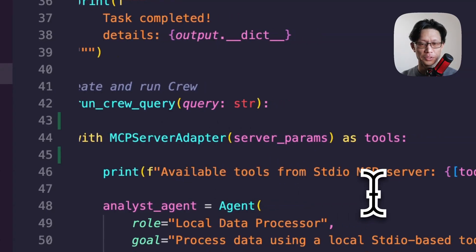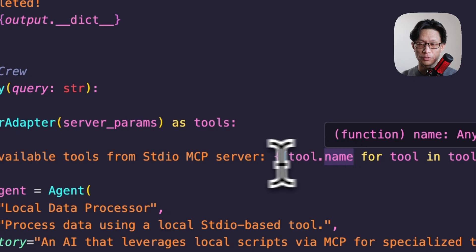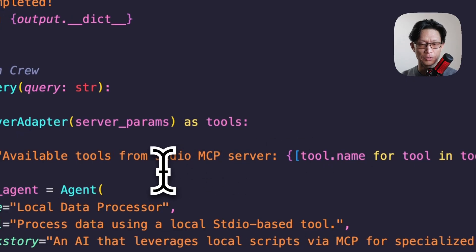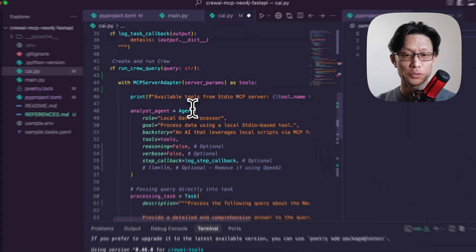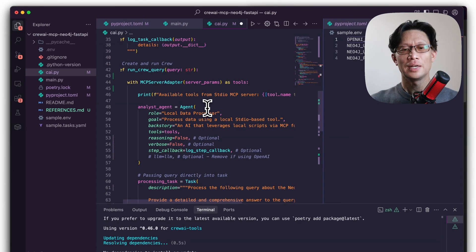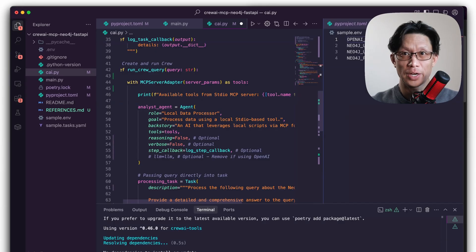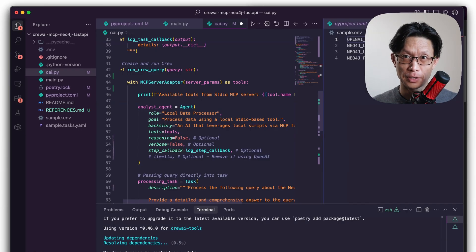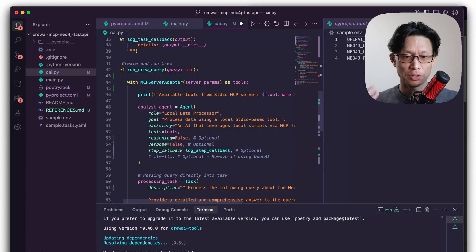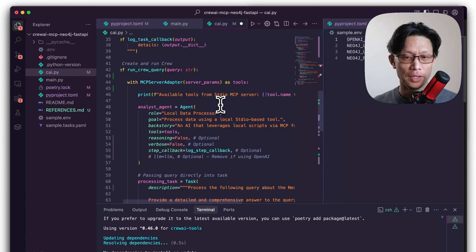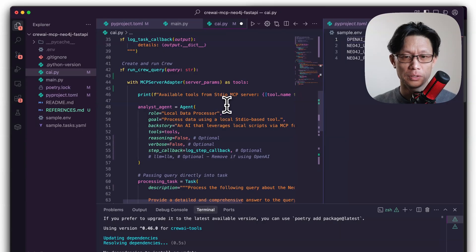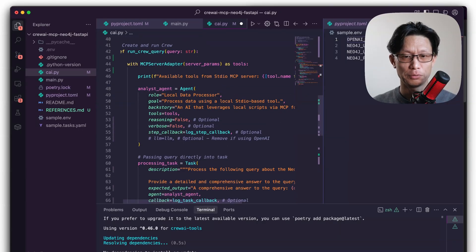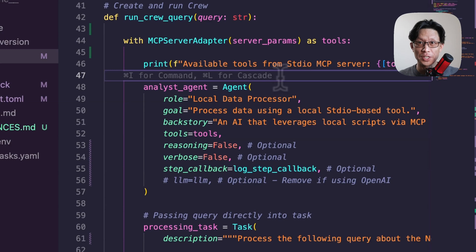Here, I've just got a print statement that just tells me all the available tools from all the MCP servers connected. And then the first thing I want to do is create an agent. Now, Crew AI recommends that you actually create the agents and tasks in a YAML file. Here, I'm just doing it directly in code just because it's kind of easier to follow. But be aware that the prescribed method is to put it separately into a YAML file. And then we're going to instantiate the agent.